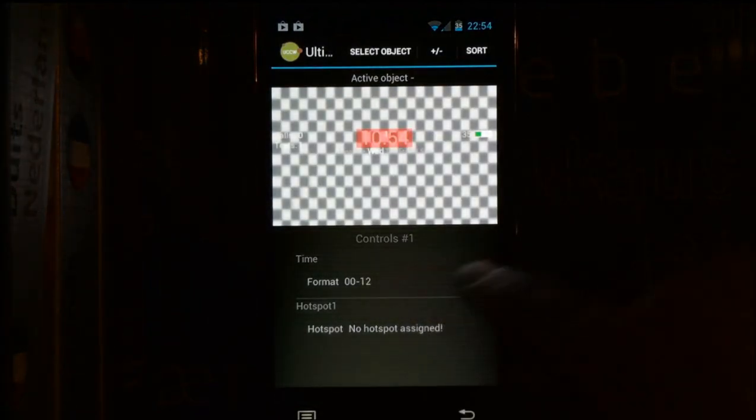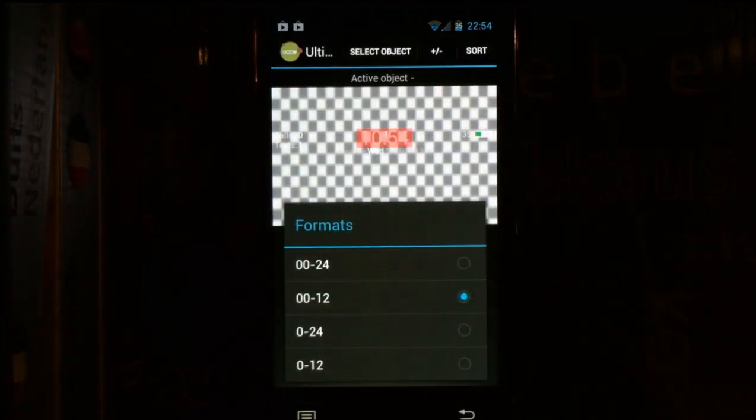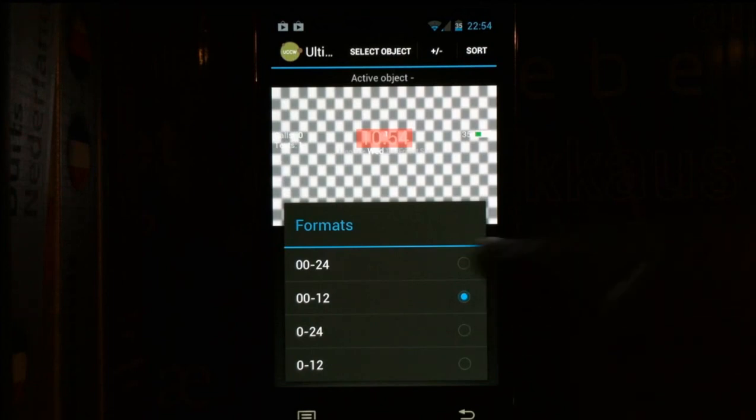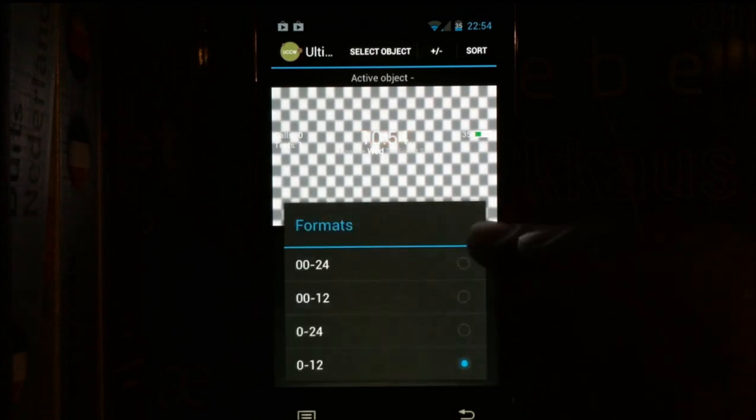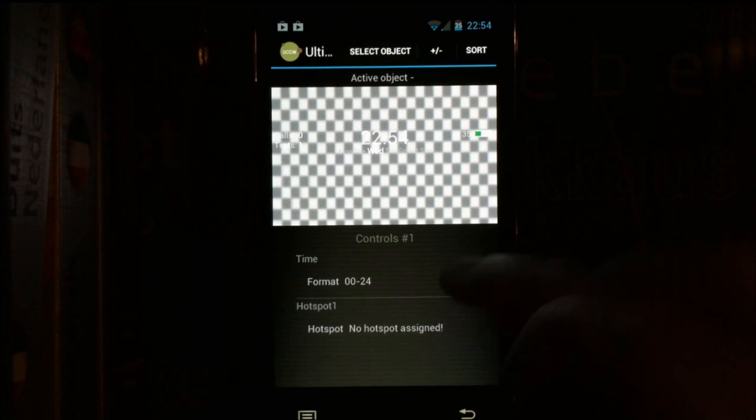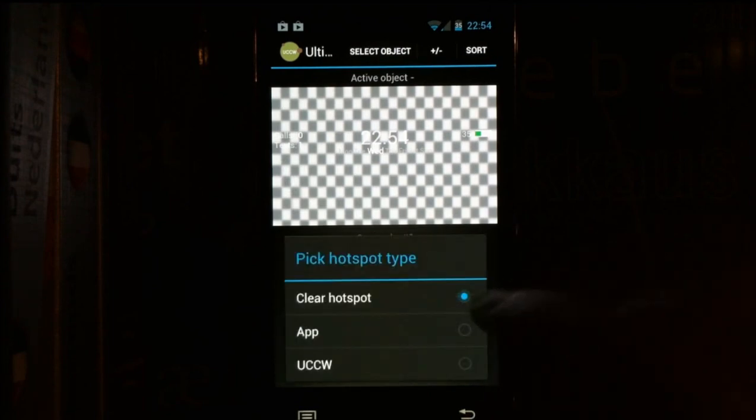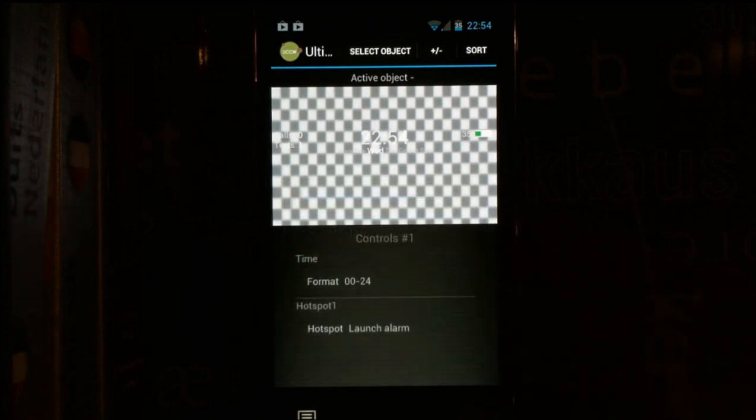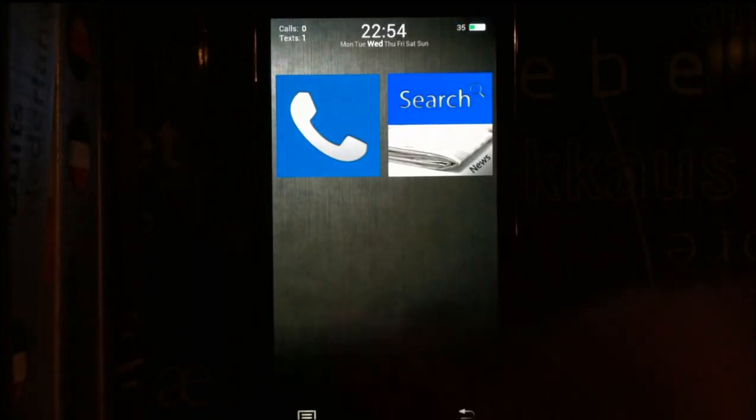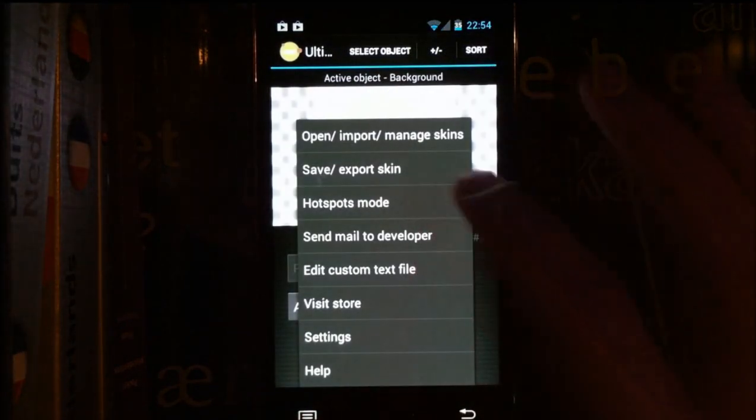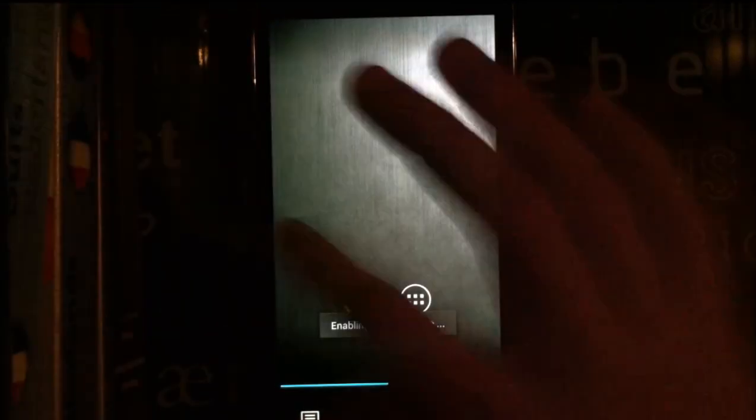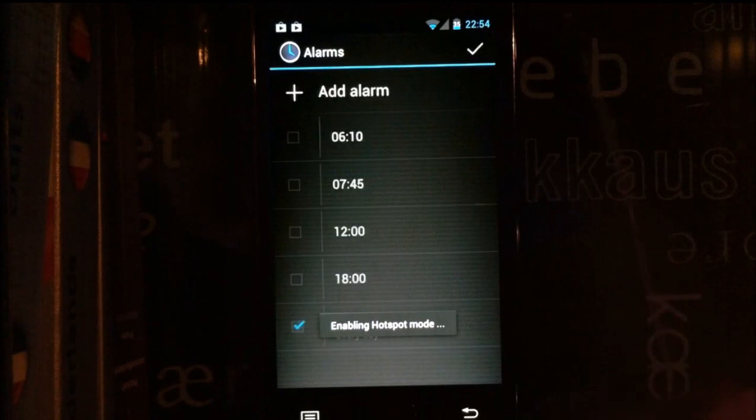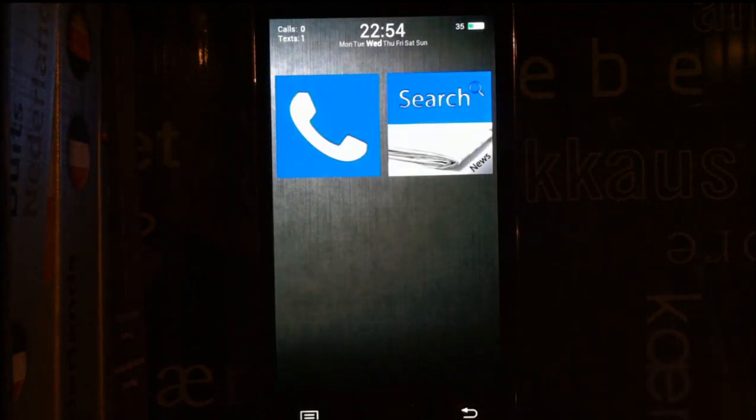You can also change the time format. So if you're in the US or wherever, you want to use a different time format, you can edit that. And again for the alarm, launch alarm. For the hotspot, go into UCCW, turn on hotspots mode, and now you're taken into the alarm. So you get the idea.